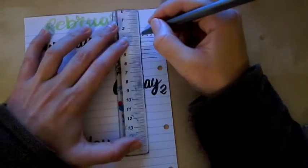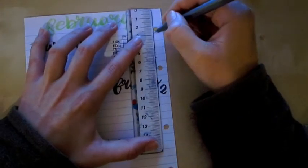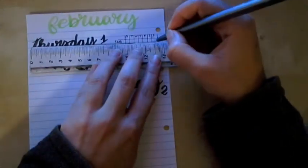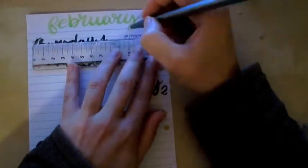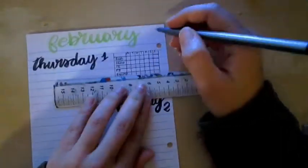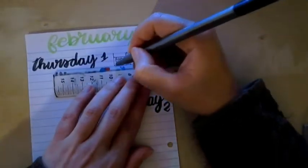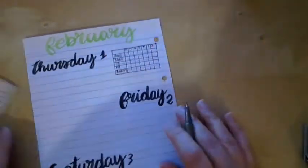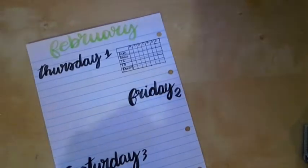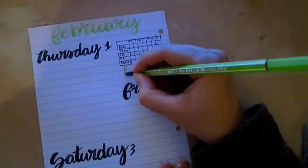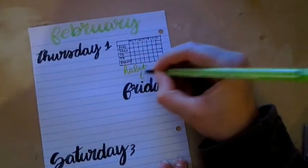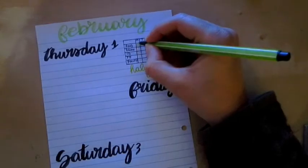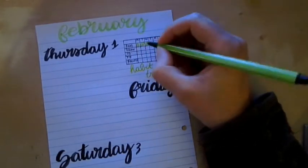And this time I also did experiment a new thing which is the weekly tracker. In fact in my previous videos if you've seen it you can see that I did the monthly tracker, but this time I wanted to try something new so let's see if it works for me or not.